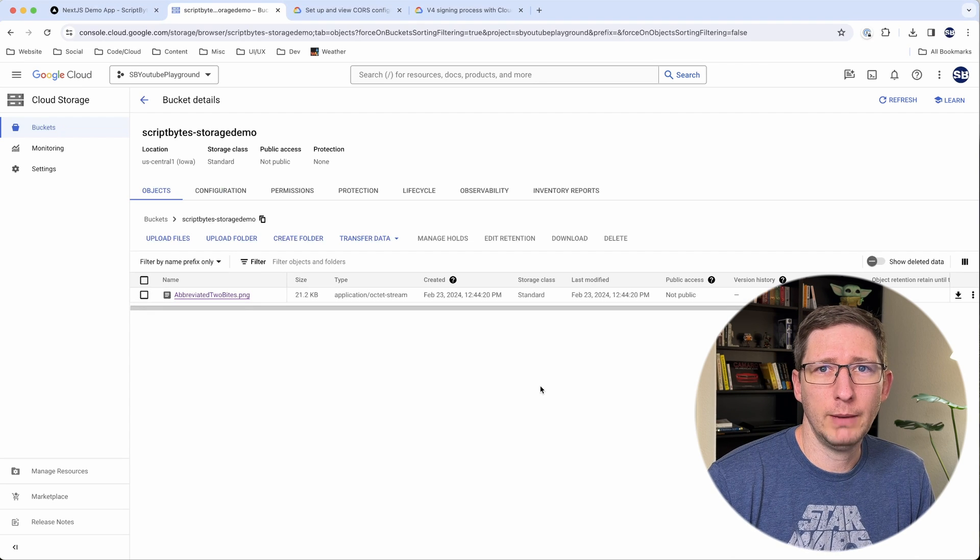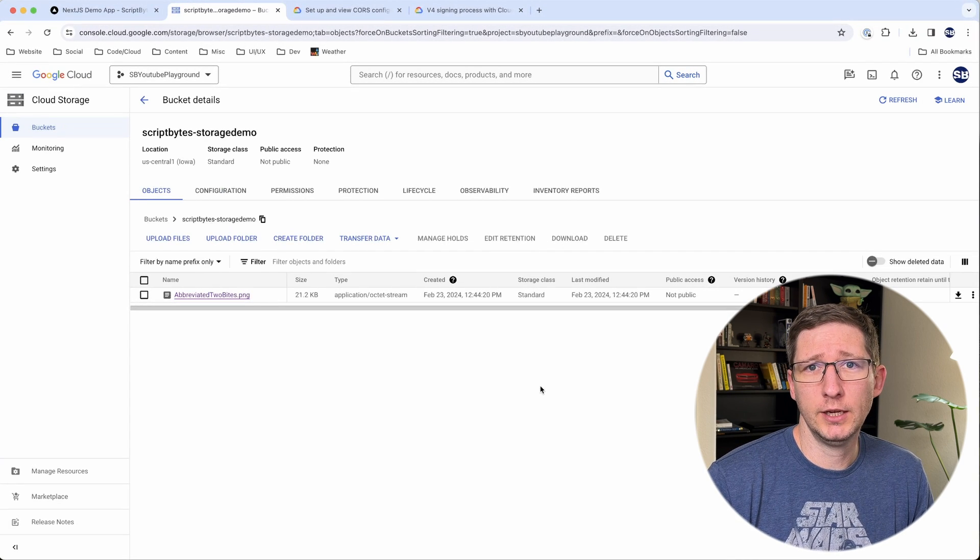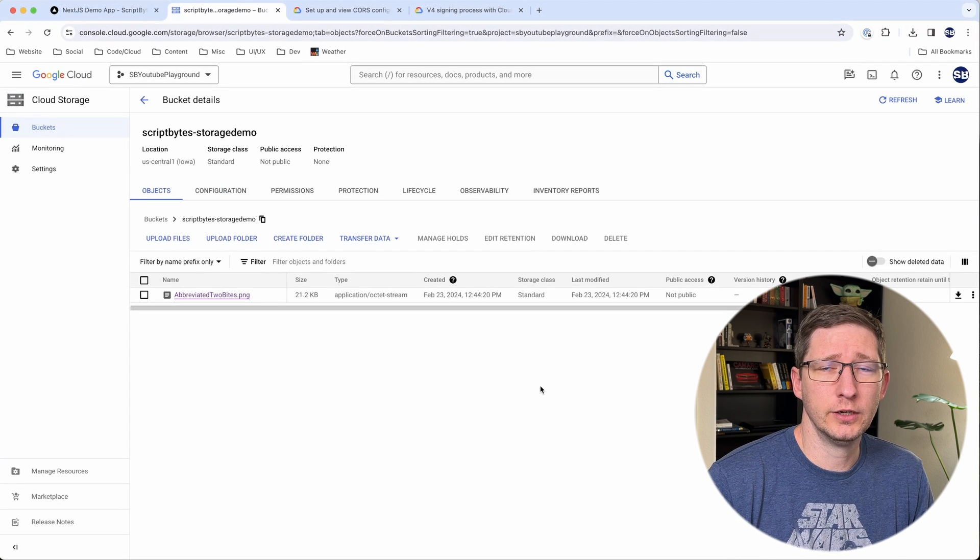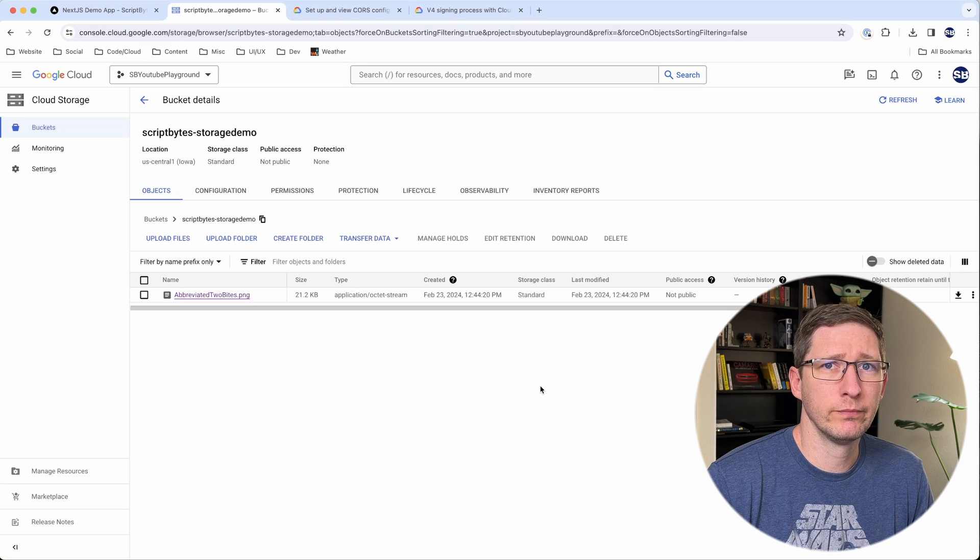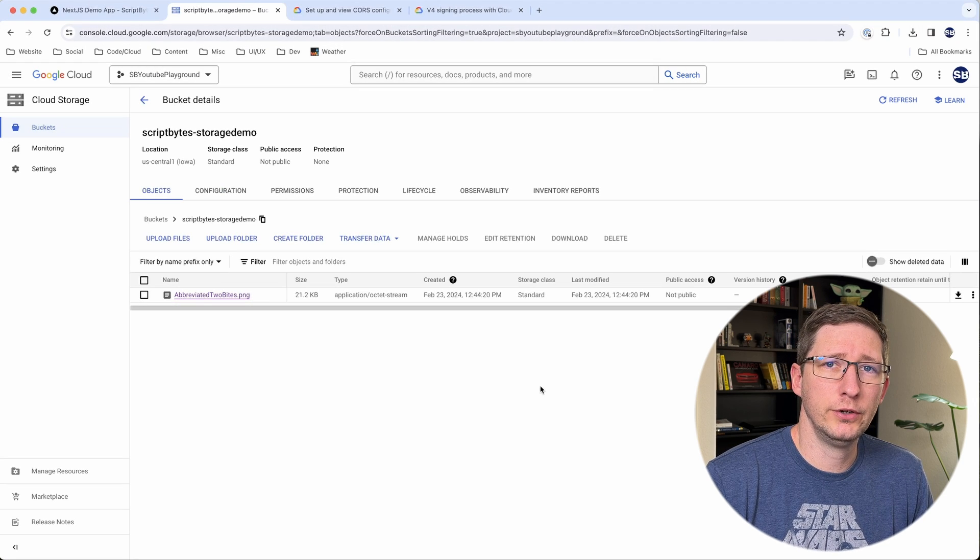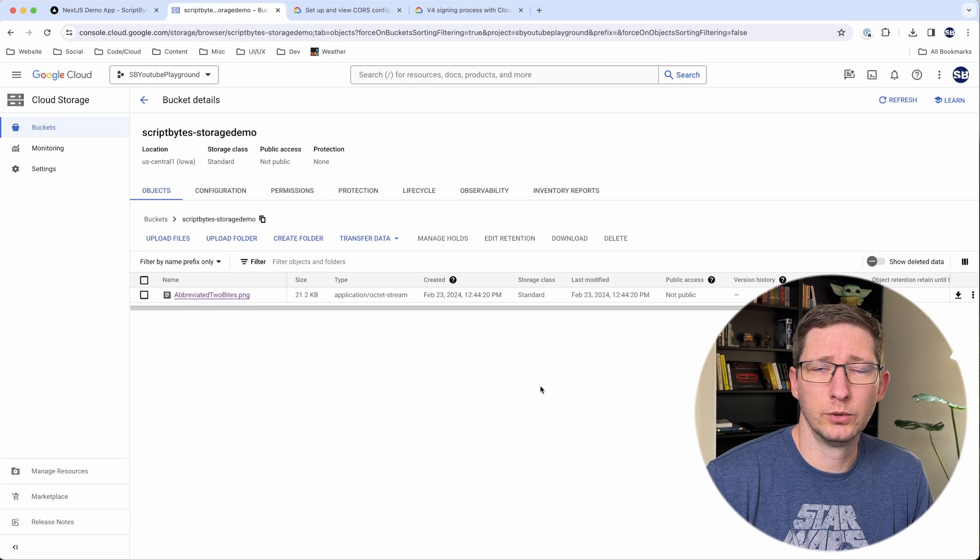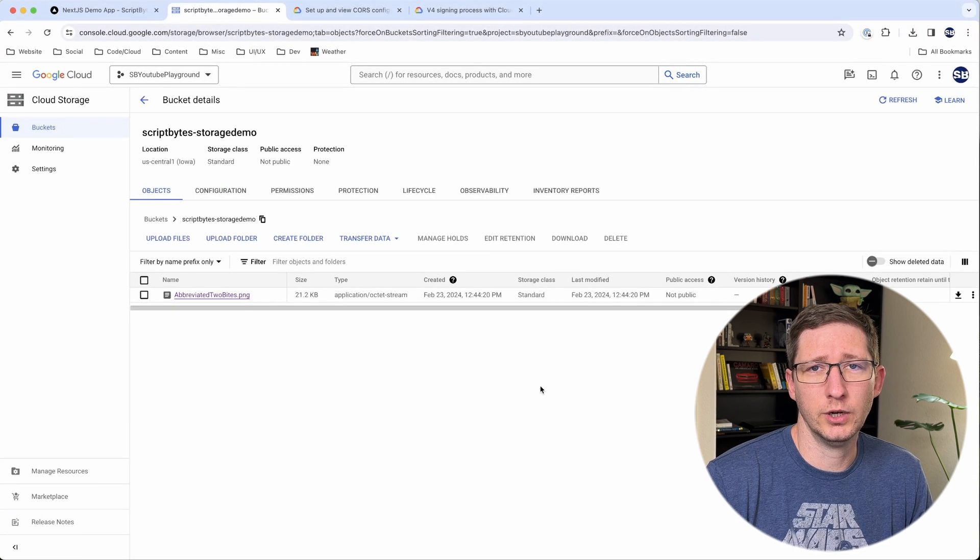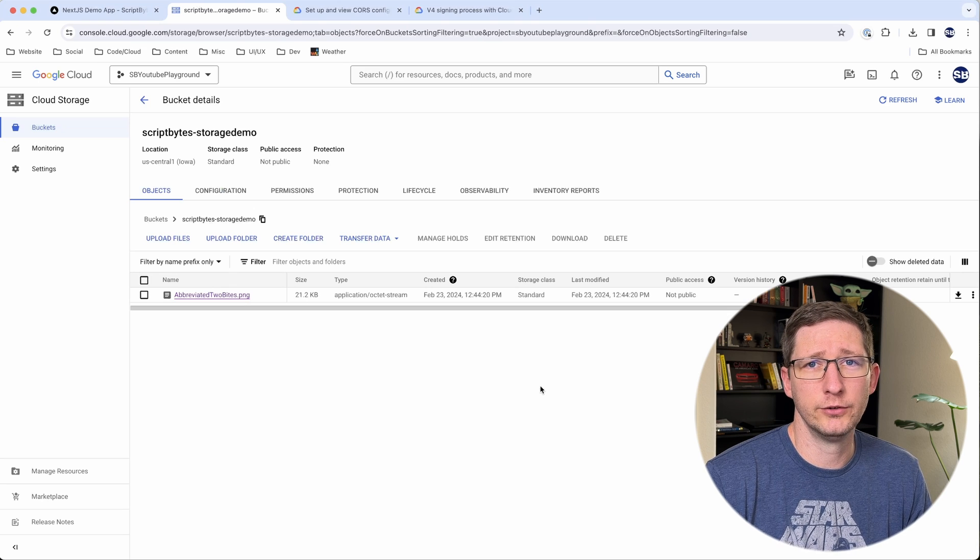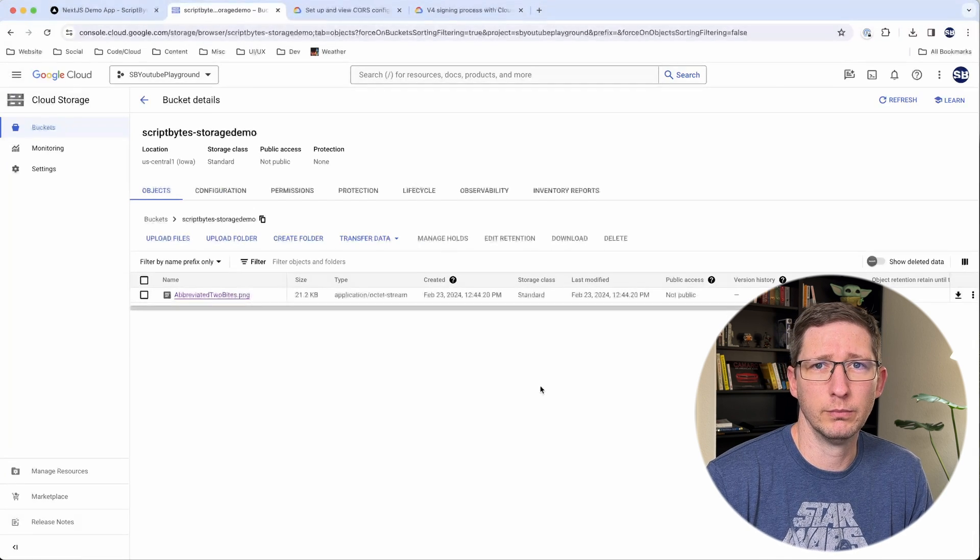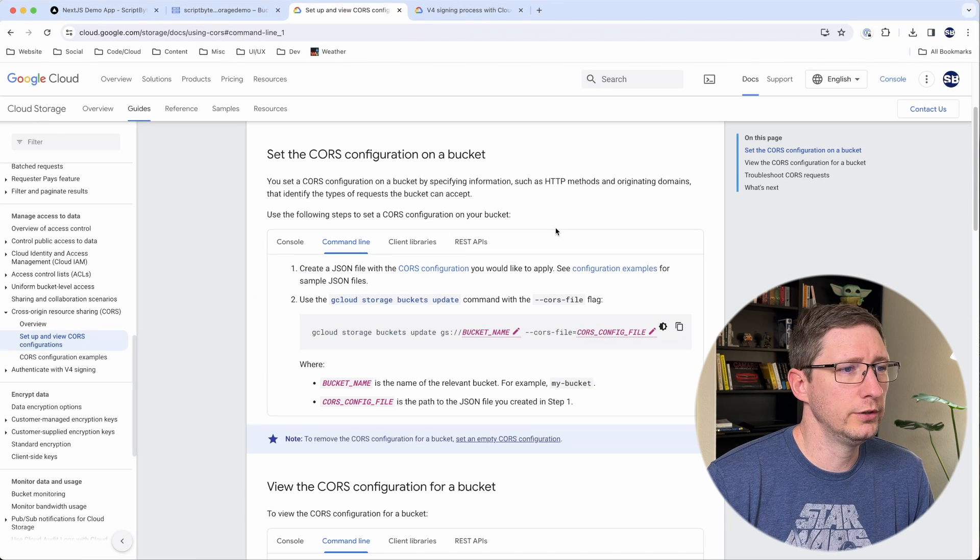There's one other thing that might happen if you're doing this for the first time. And you might get an error saying that it's not configured for CORS correctly. If you do get that, you'll need to configure your bucket in Google Cloud Storage to allow CORS from your current computer or the domain that you're going to be doing this from. I'll put a link down below in the description.